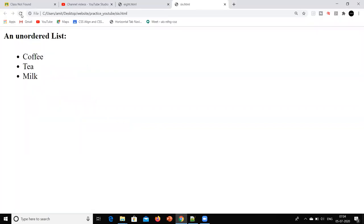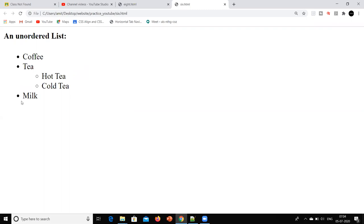If I run it: coffee, then tea, then hot tea, cold tea, then milk. Similarly, we can add an unordered list under coffee, or add an unordered list under milk as well — we call this nesting.